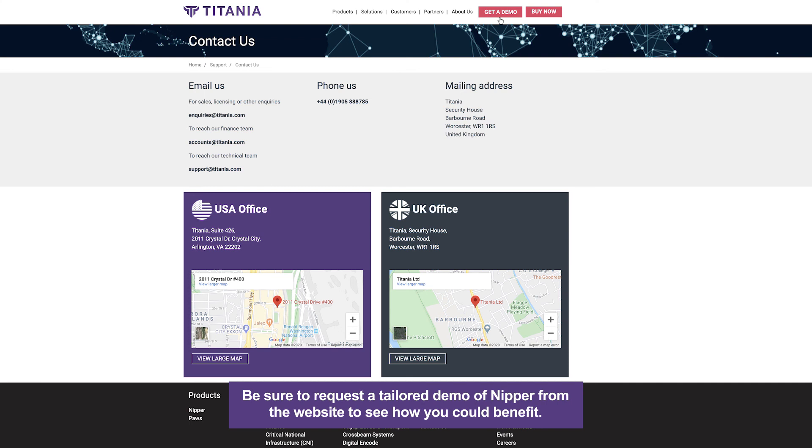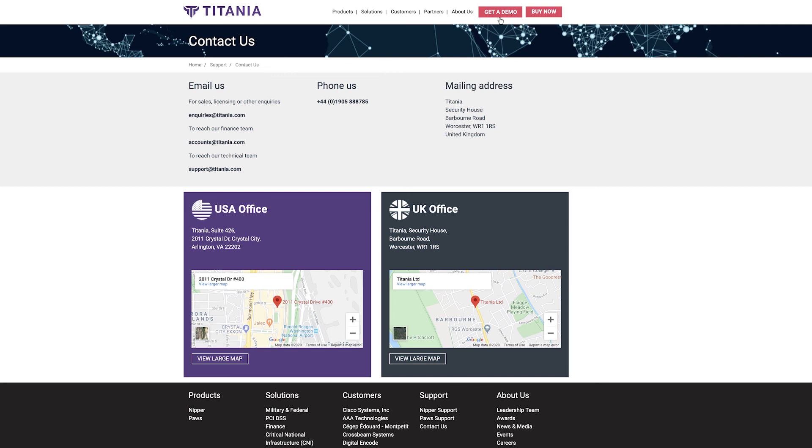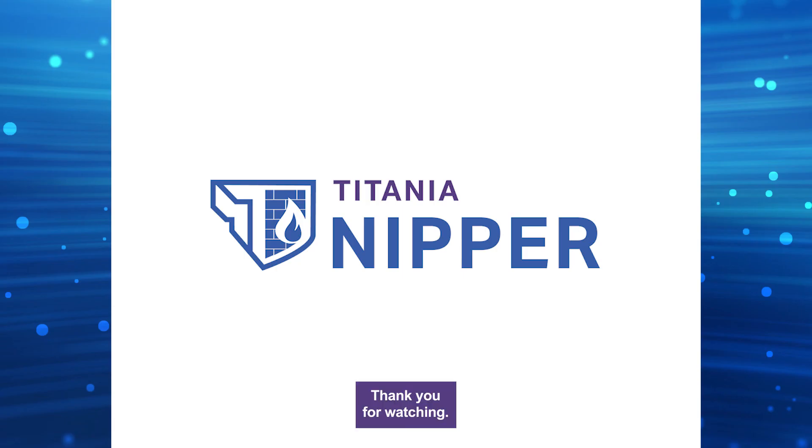Be sure to request a tailored demo of Nipper from the website to see how you could benefit. A complimentary trial is also available. Thank you for watching.